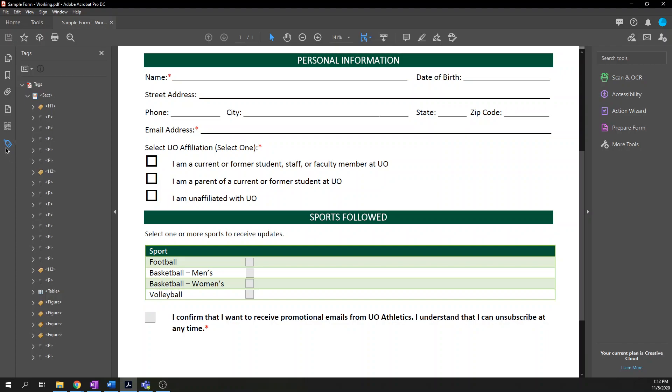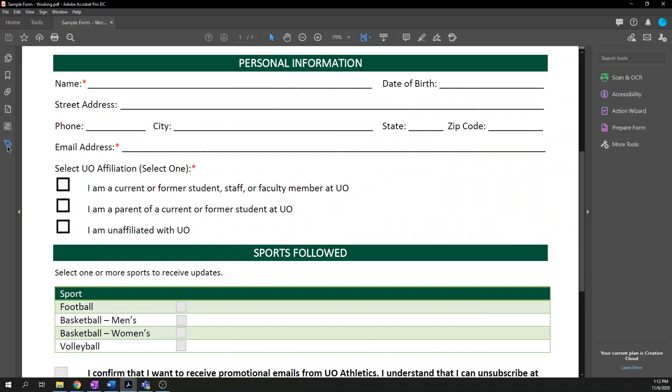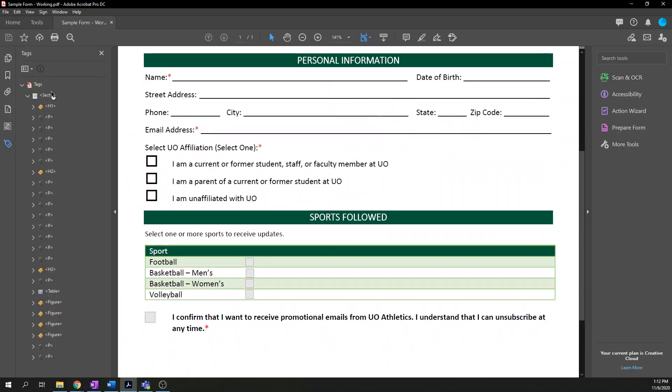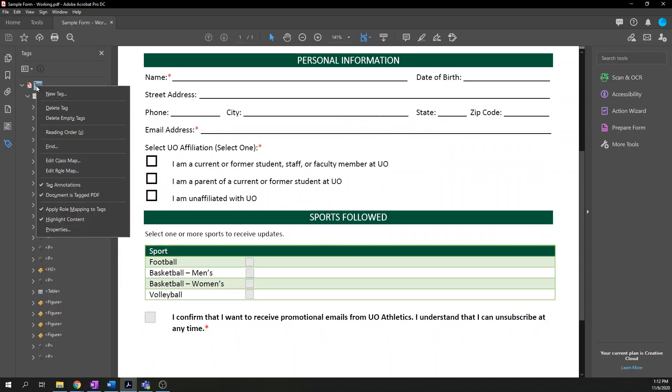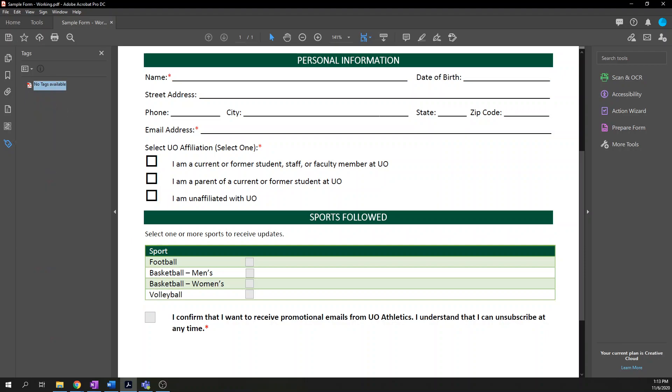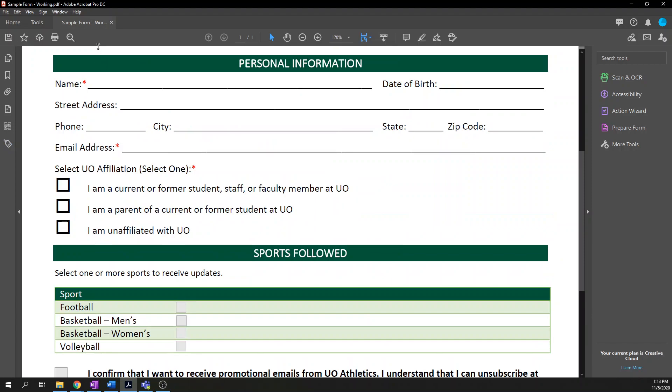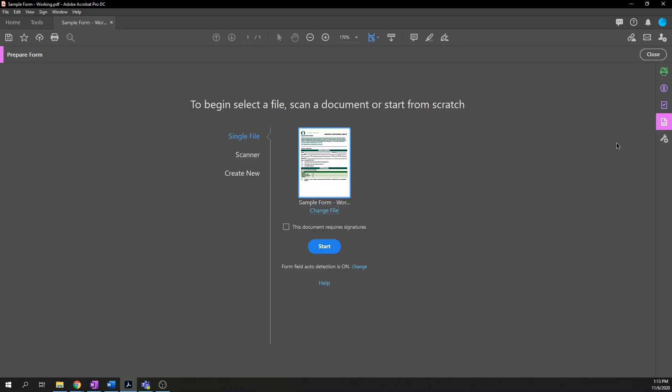So I and most people think it makes sense to just delete all the tags, start with a clean slate, and then we can add tags after the form is already set up. To do that, here I am in the tags pane. Right click on the root node and then select delete tag. And boom, we have no more tags. Close that and then on the right hand toolbar, choose the prepare form option. If you do not have prepare form available, just search in the search tools search bar for prepare form.